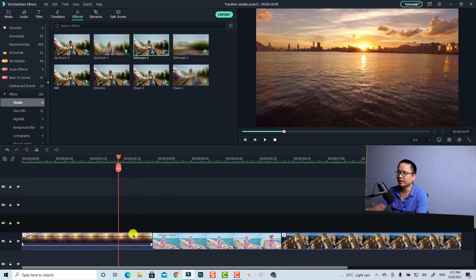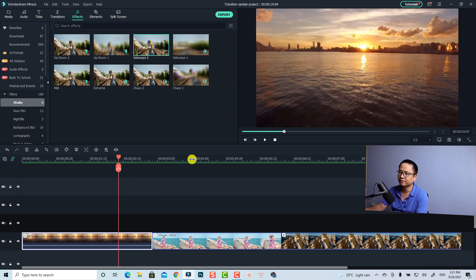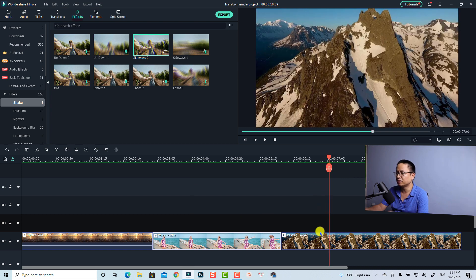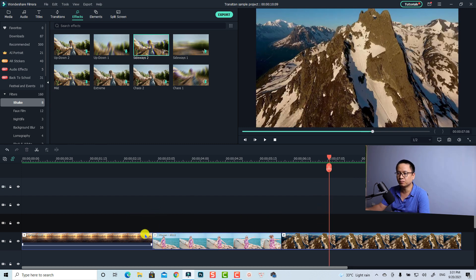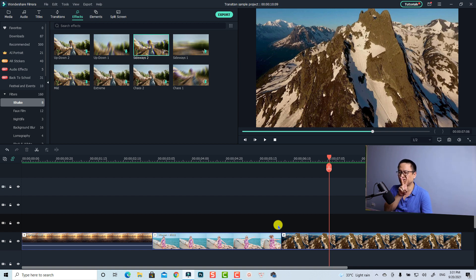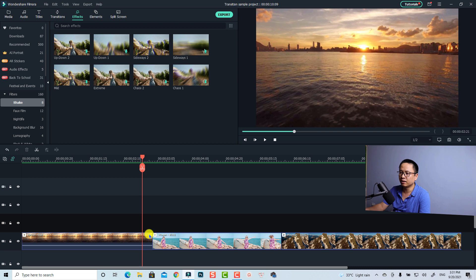Now I'm inside Filmora 10 and I have some clips on the timeline already — this is the first one, the harbor, this is a girl, and another mountain. We are going to create the transition effect at this position and this position — the same dramatic aberration transition effect.